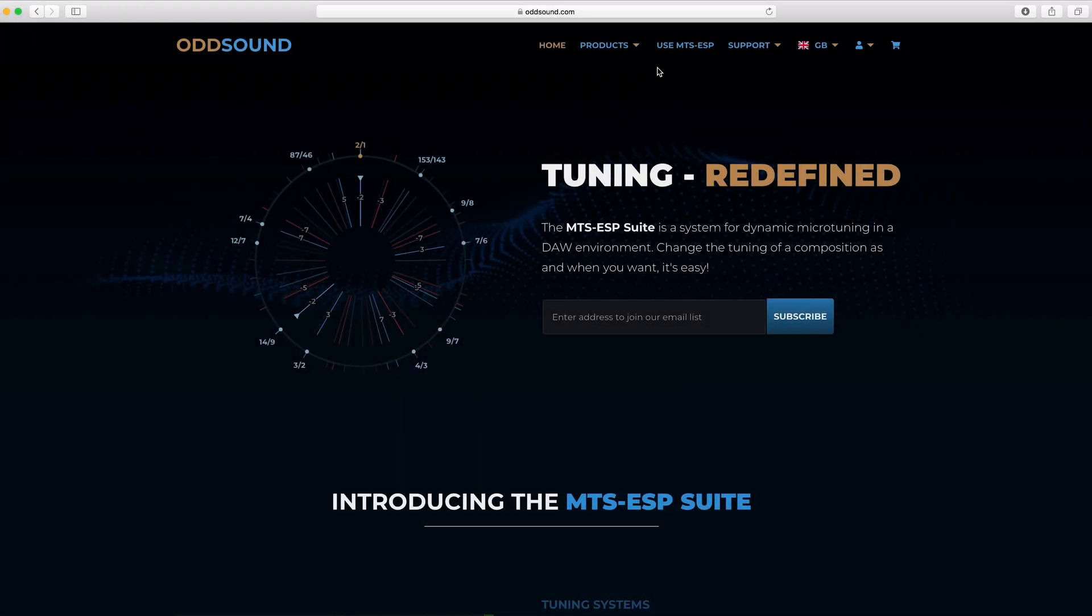This video will run through the Oddsound plugin installation and licensing process. Visit oddsound.com to download the relevant installer and license files.